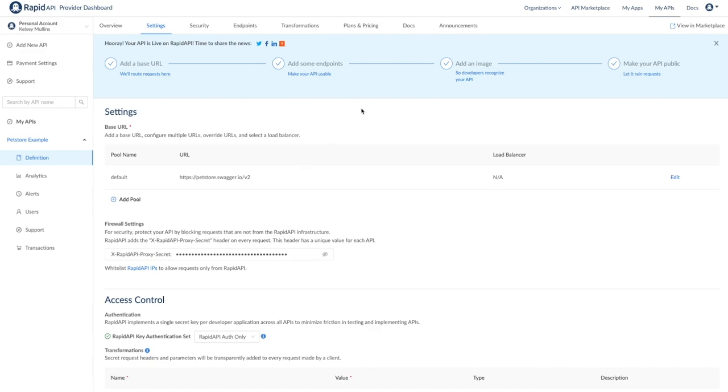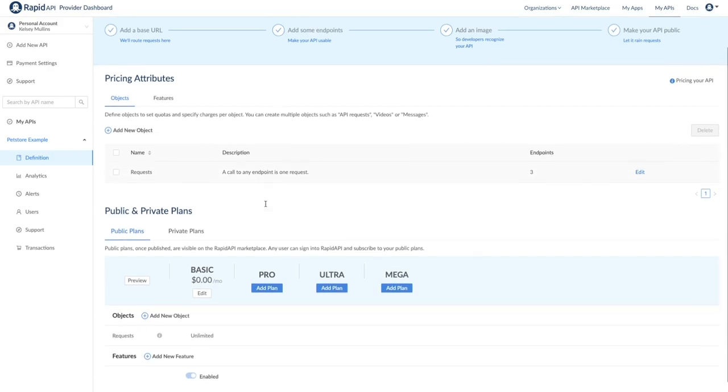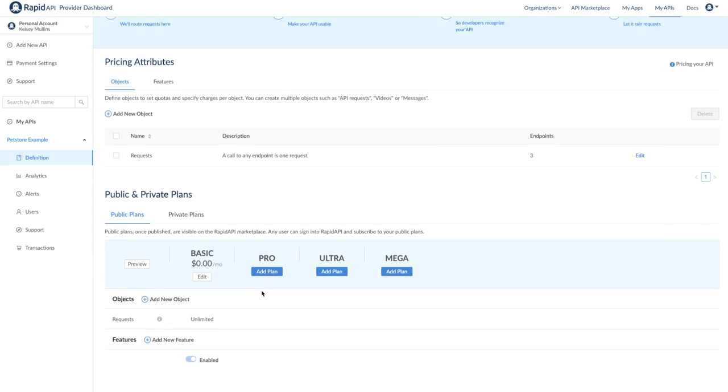The first is the plans and pricing tab. We're actually going to do a separate video on pricing because there are so many possible configurations, but let's just walk through how to set up a basic example. You can see by default the API only has a basic plan. By default, this plan is $0 and includes unlimited requests, but you can configure this however you please. You can have up to four public plans, a basic, a pro, an ultra, and a mega. Typically, these plans are configured to become more expensive as they go, but also include more requests or features.